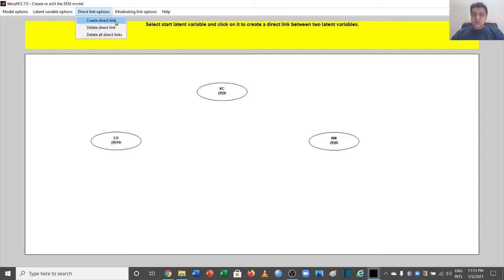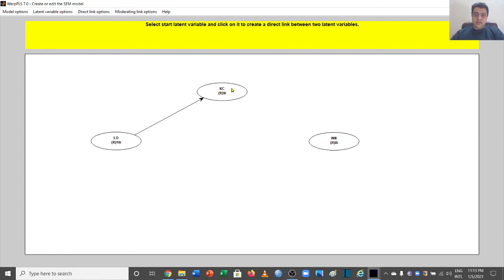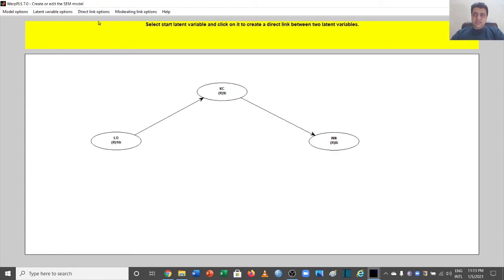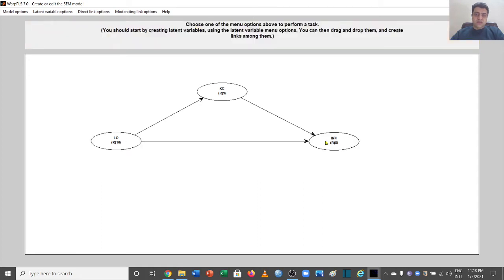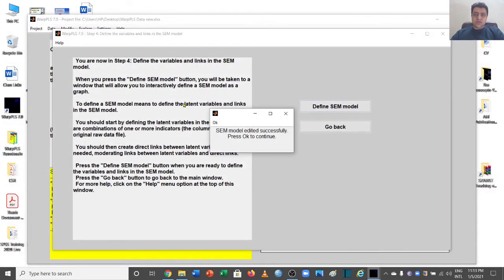Now we have to create the links of this mediation model. Go to the direct link options and create direct links — from IV to mediator, from mediator to DV, and the last link from the IV to our dependent variable. This is the mediation model we have just created. Let's go to save model and close.